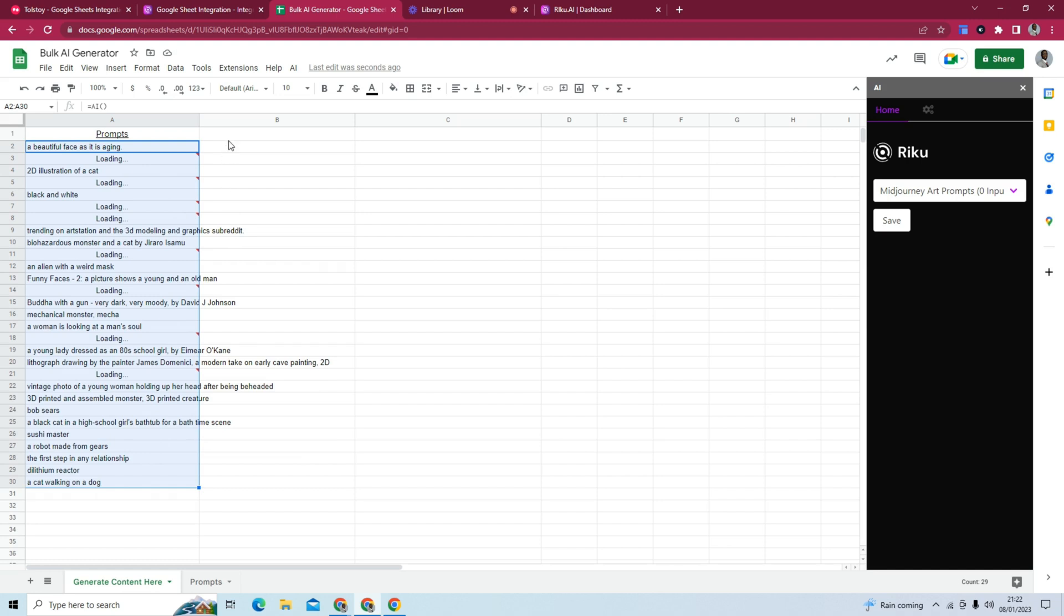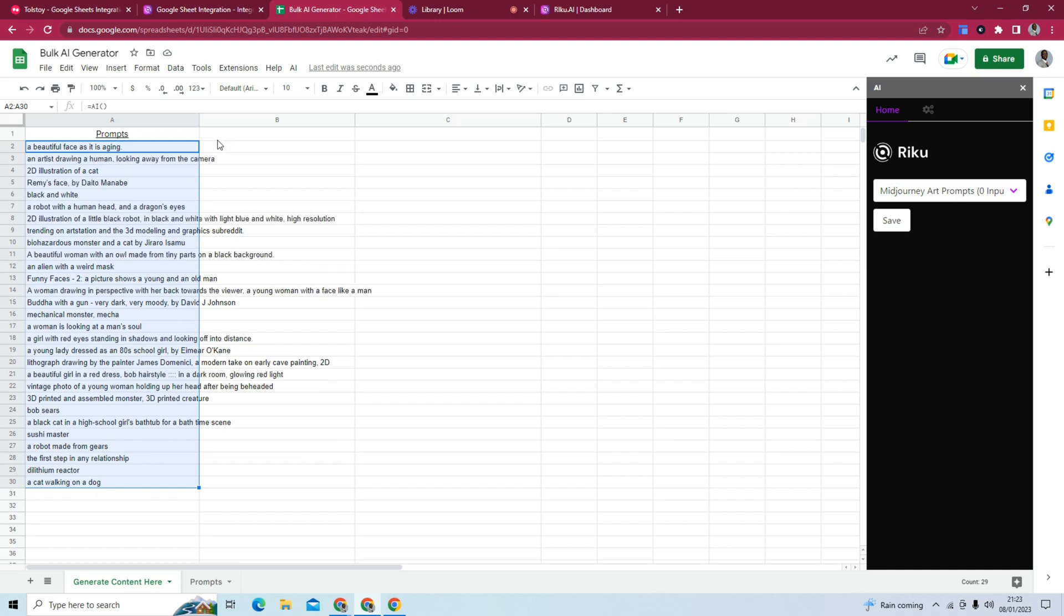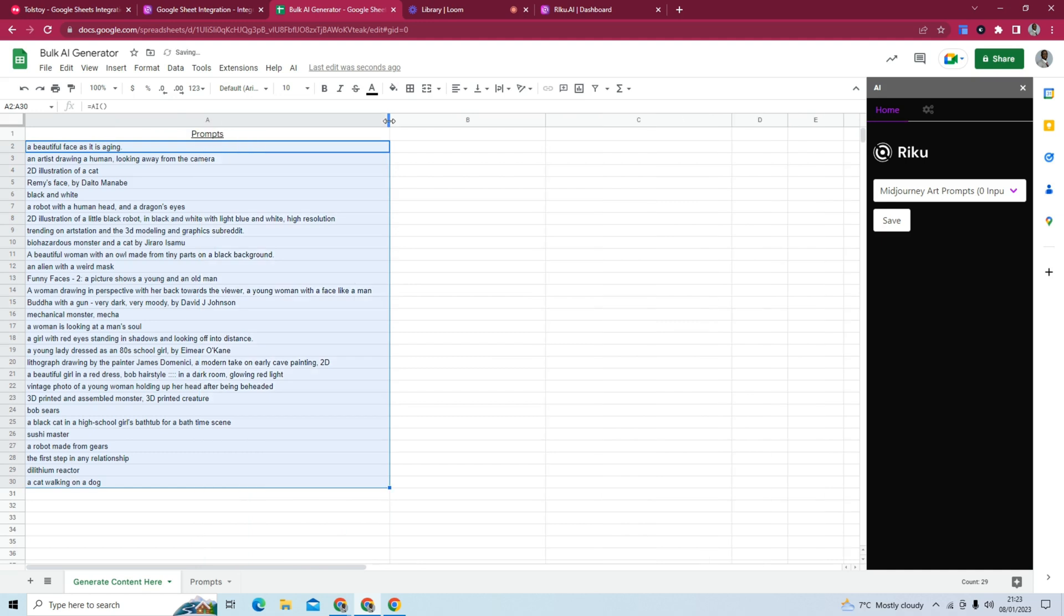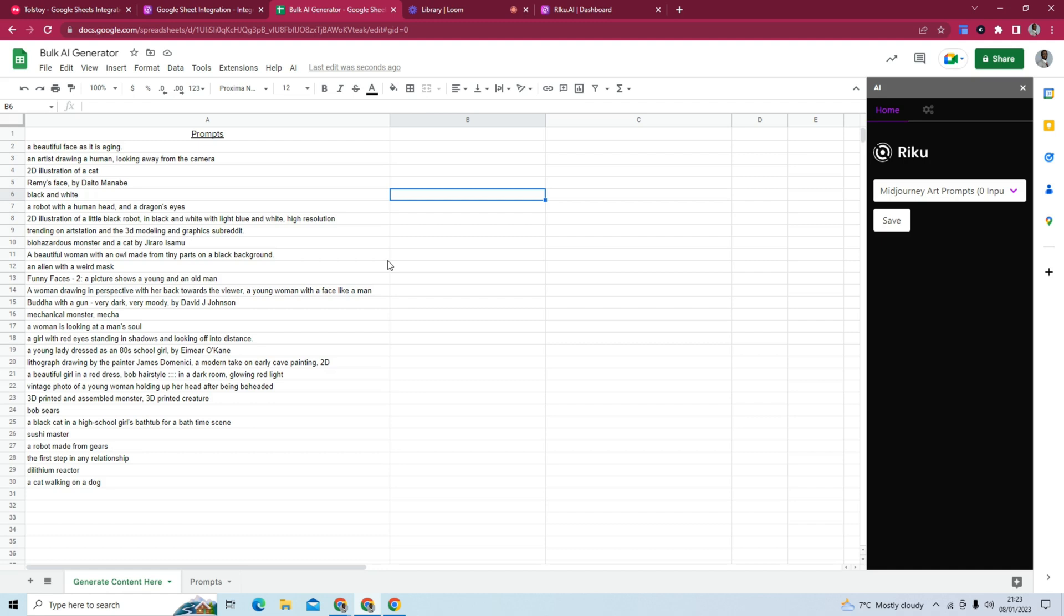And we have 30 or 29 mid-journey art prompts. So this is how you use Raikou to bulk generate AI output content.